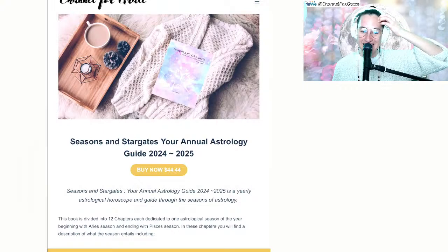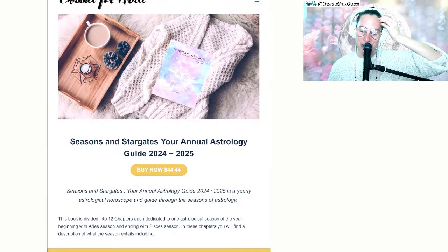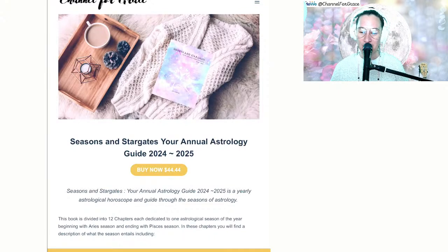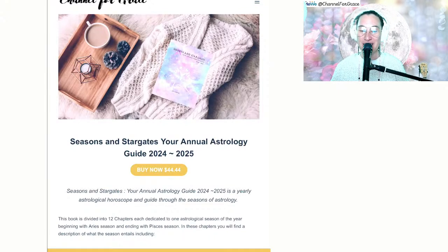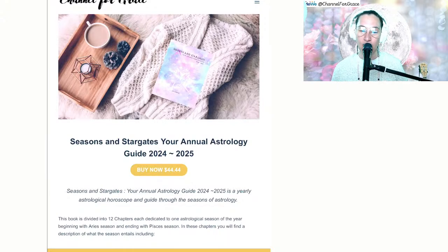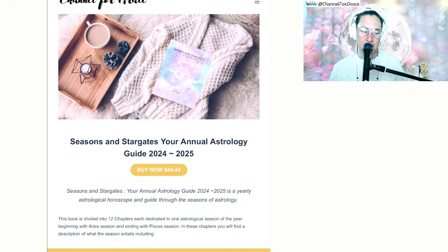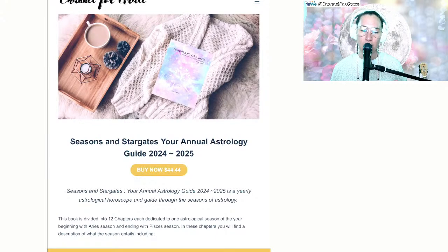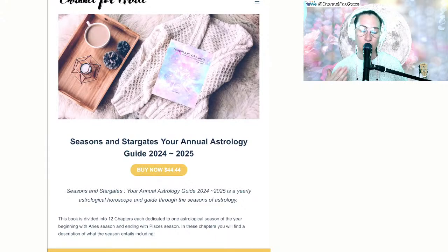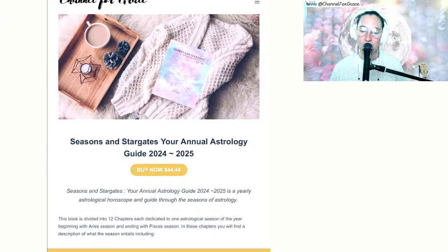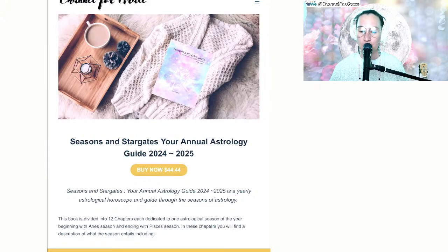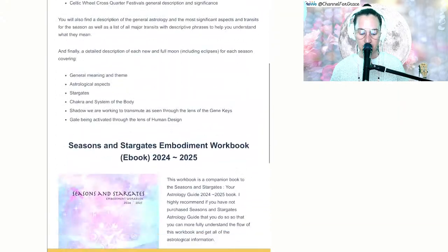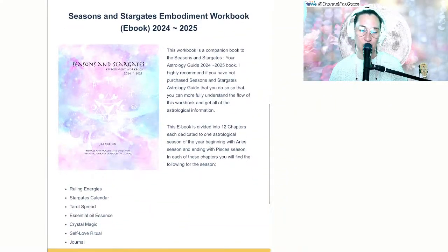My Seasons and Stargates Year Annual Astrology Guide 2024-2025 is now out. This book is amazing. It has the entire year of astrology, the calendar for all major transits, all the new and full moons, information about each, the gene key, the gate, the chakra, the system of the body.